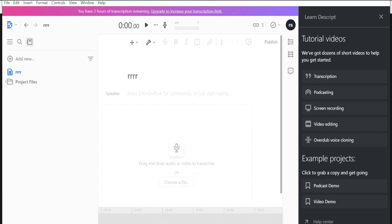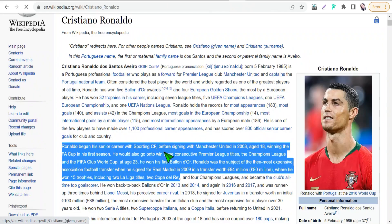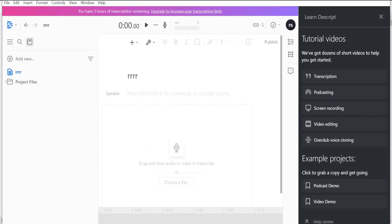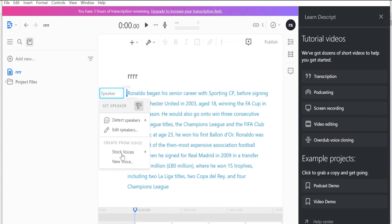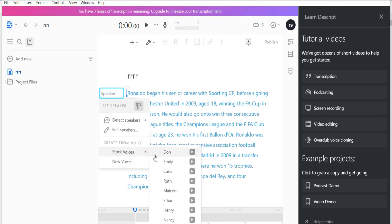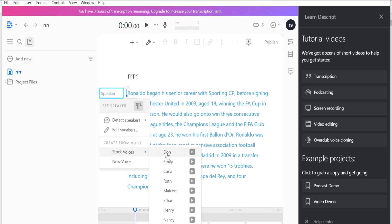There is a space to put any paragraph or text to generate a voice-over. Add your text, paste it in. Then go to the 'Speaker' section, choose 'Stock Voices,' and you'll find different voices like Don, Emily, Carla, Roth, Malcolm, and so on. Click the play icon to test a voice: 'Life is like a camera, just focus on what's important, capture the good times.' Then apply and select the voice.